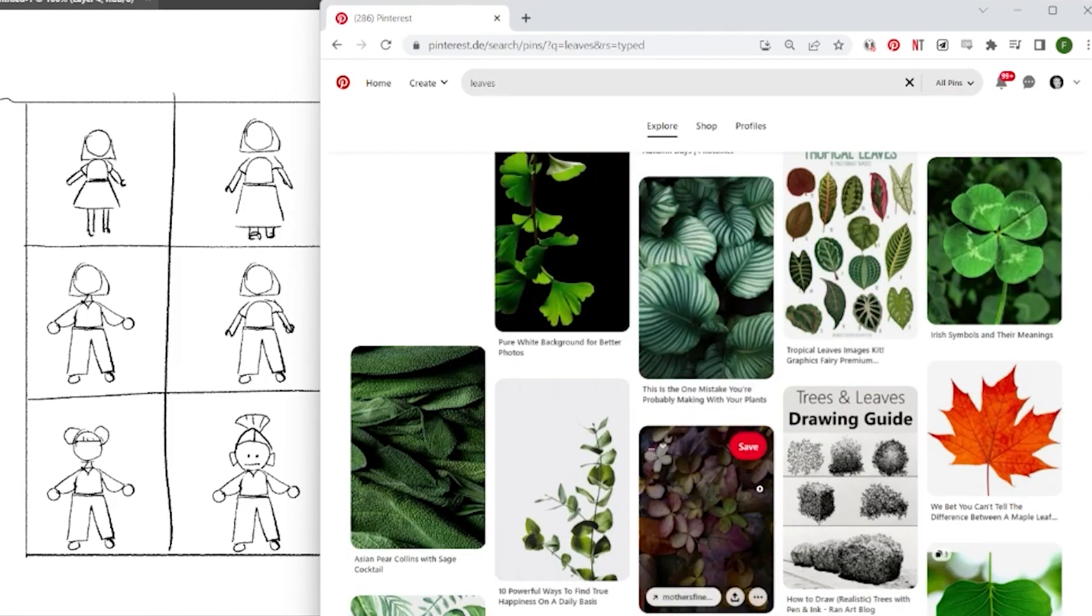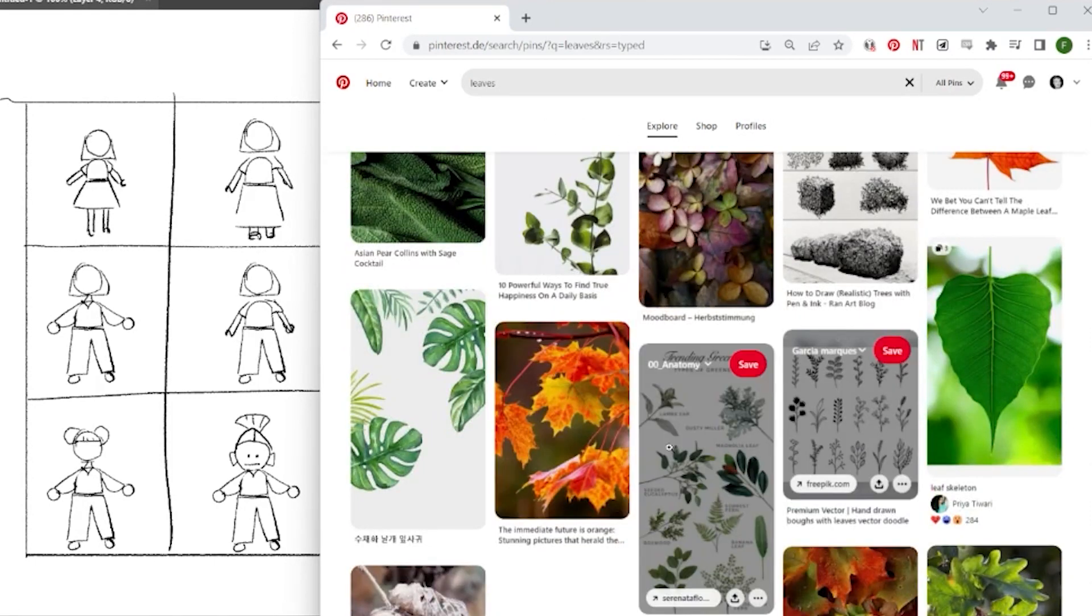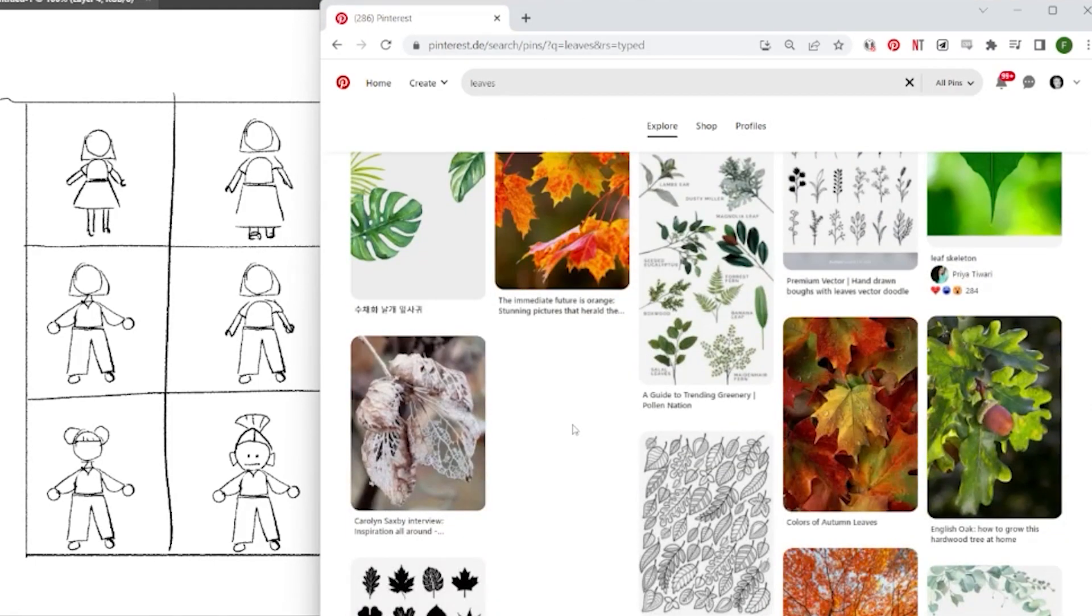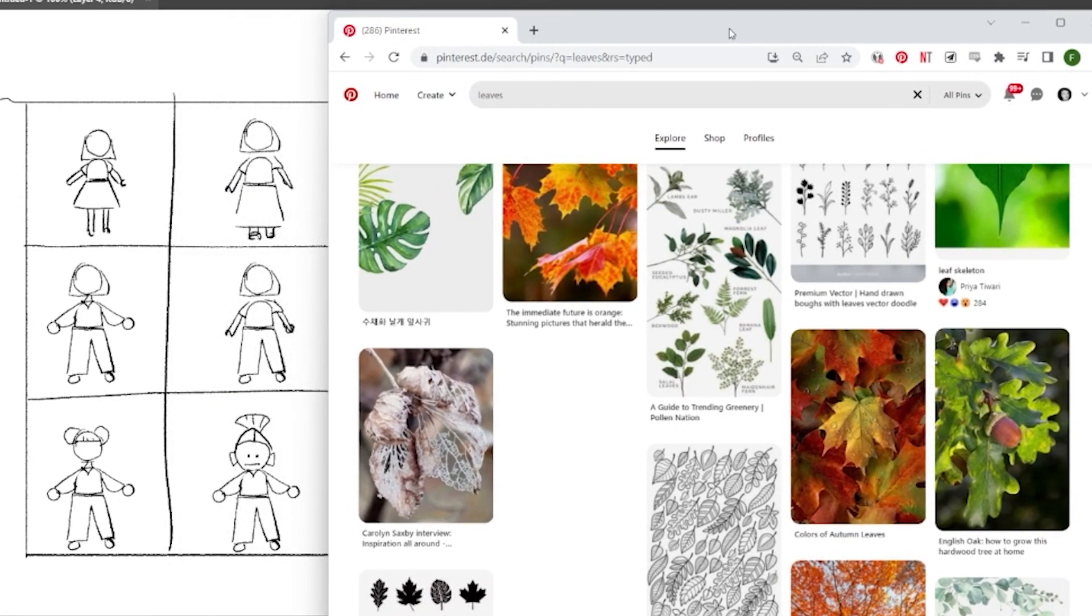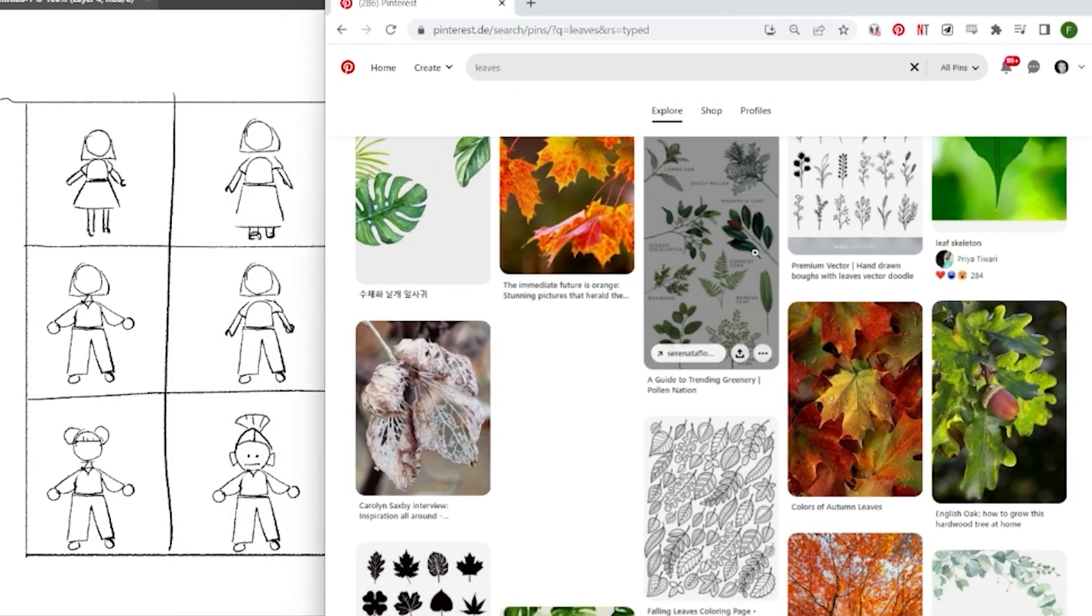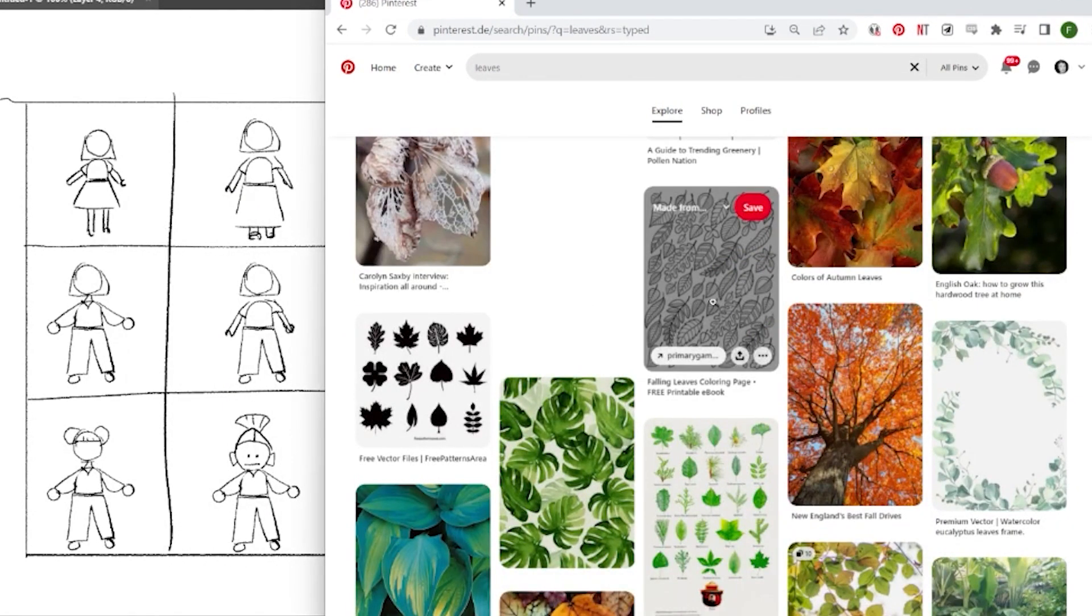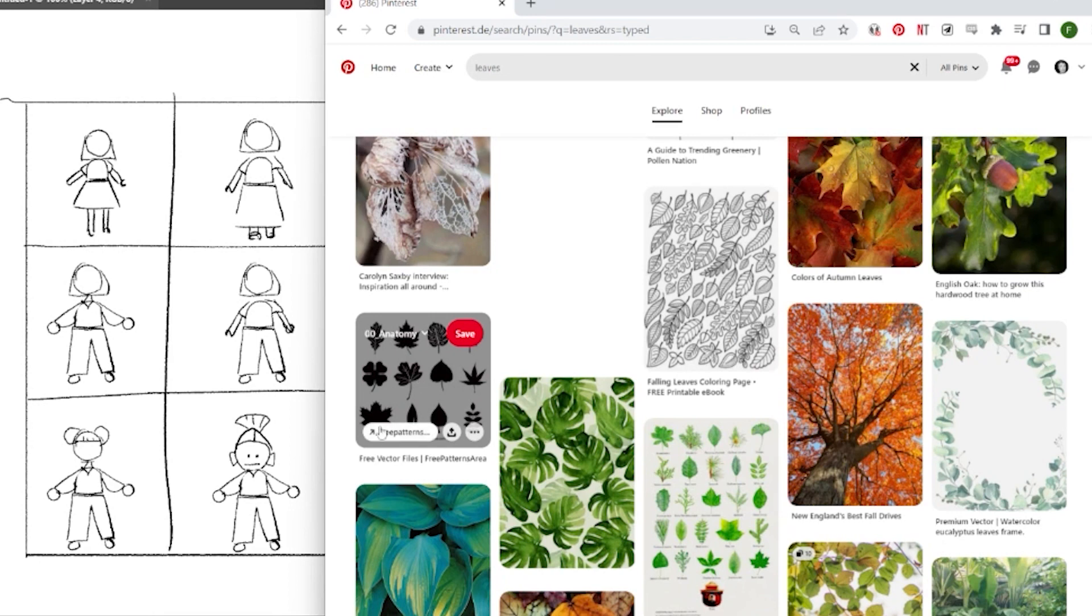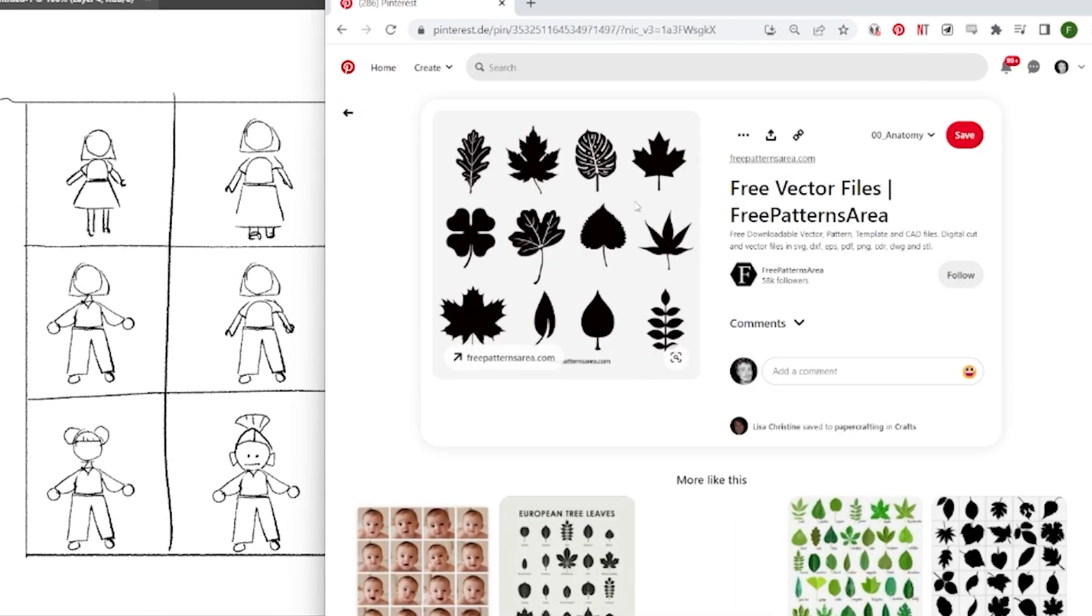get some inspiration, but not from other character designs. Go and find some inspiration in nature or things that surround you. For example, I find leaf shapes very inspirational. So here I grab a picture from Pinterest or from anywhere else and then I try to get inspiration from it.